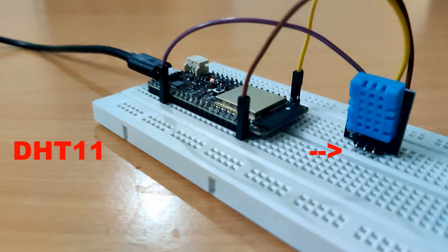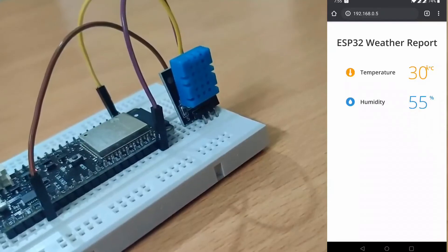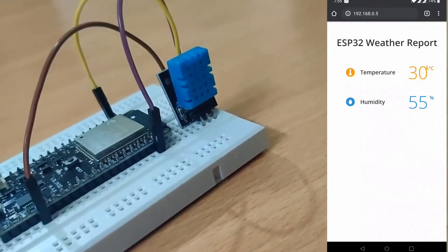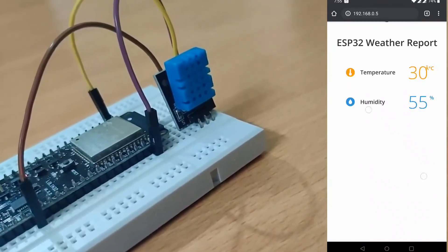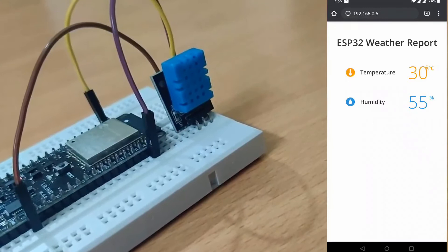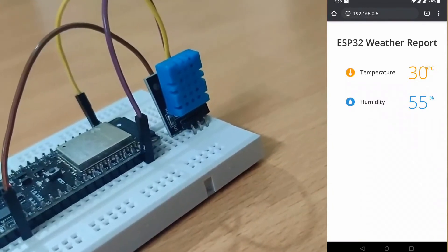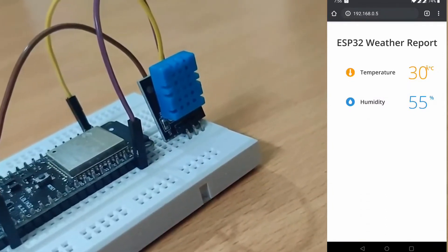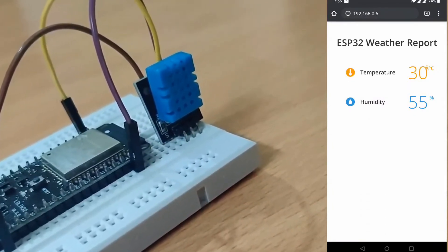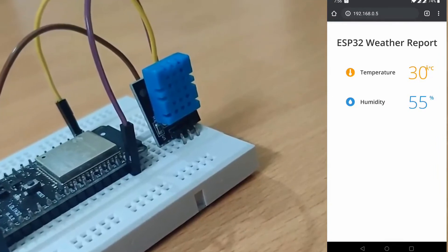And we will be able to see the temperature from our mobile phone or PC browser. So without wasting any more time, let's do this.